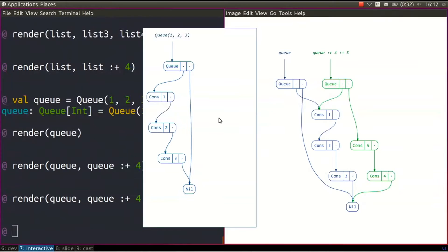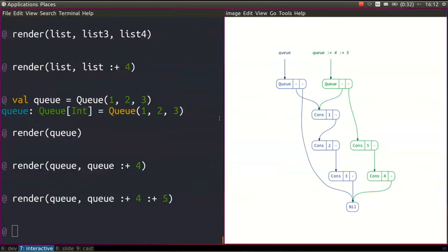One problem with the queue is that it's not easy to get an element by index — you would have to traverse from the beginning or end through all the links. Queue is not a data structure you want to use for index-based access. The way this is solved in Scala is with a structure called vector, which is also shared with Clojure. Clojure has a pretty much the same type of structure.